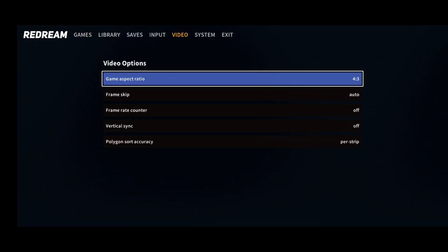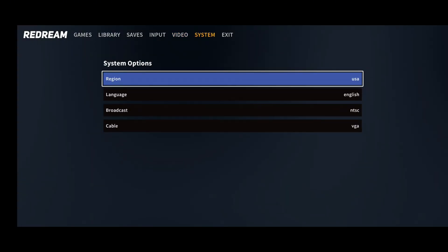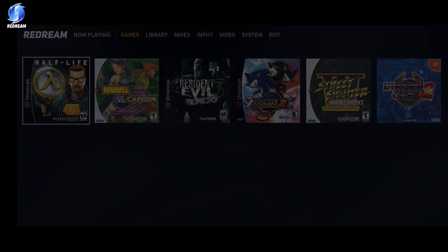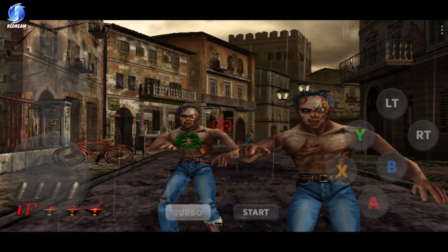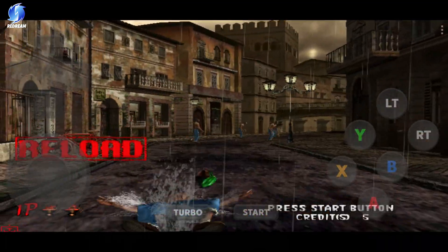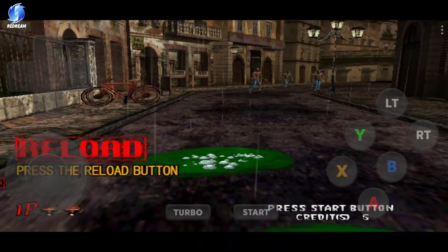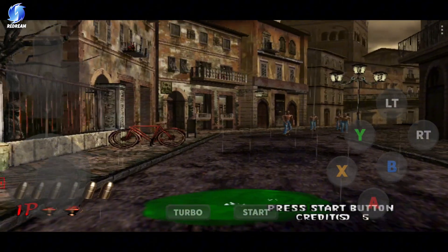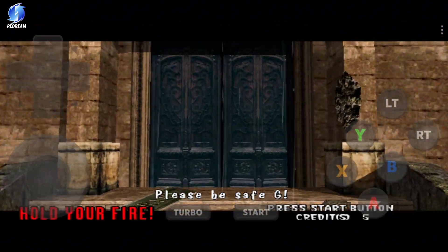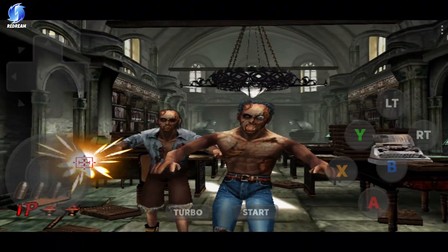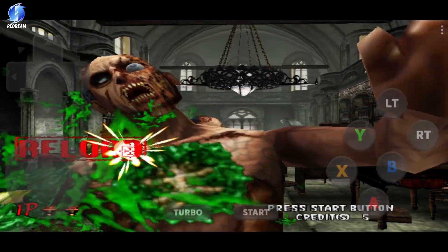Configuring ReDream is straightforward. Set the aspect ratio to 16:9 for widescreen gameplay, or stretch it for full display. In the system settings, ensure VGA is selected under the Cable option for optimal visuals. ReDream is more streamlined compared to Flycast, with fewer settings to adjust. However, it's just as easy to use. Now it's time to play some games on both emulators and see which one works best for you.